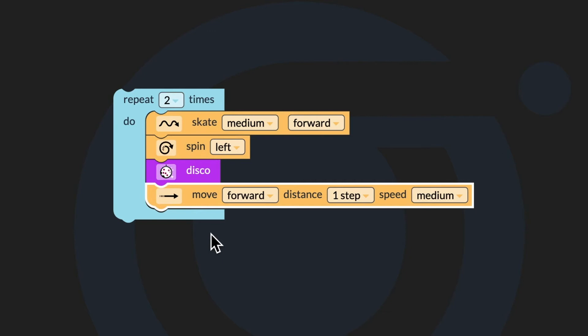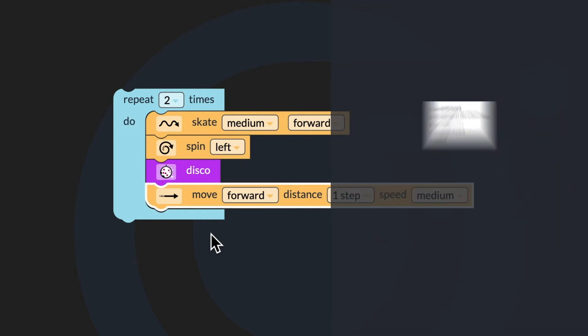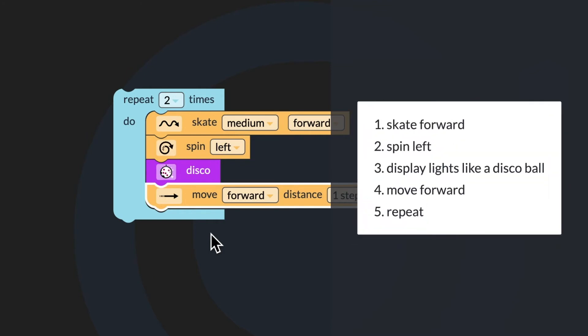When you watched my bot, you probably noticed that it did not do what I wanted it to do. This means I have some bugs in my program. I wanted my bot to skateboard, display lights like a disco ball, spin left, move backward, then repeat the sequence. Instead, my bot skated forward, spun left, displayed lights like a disco ball, and moved forward, then repeated the sequence.